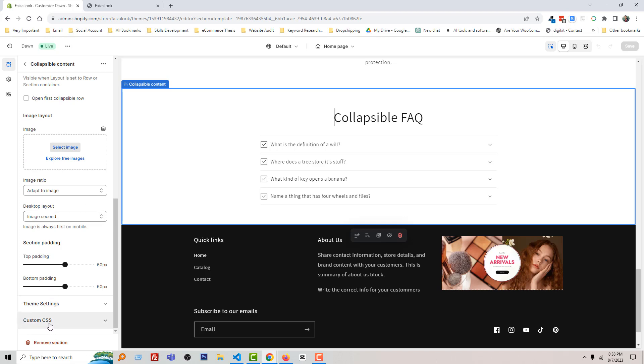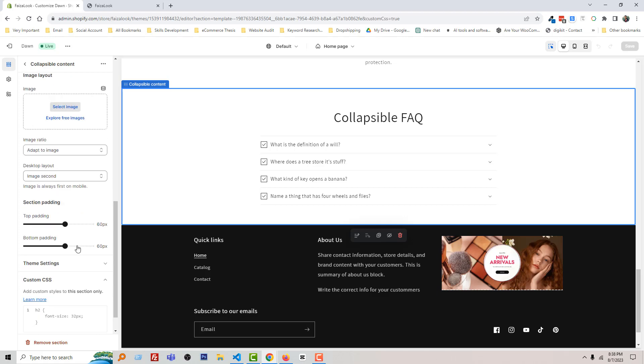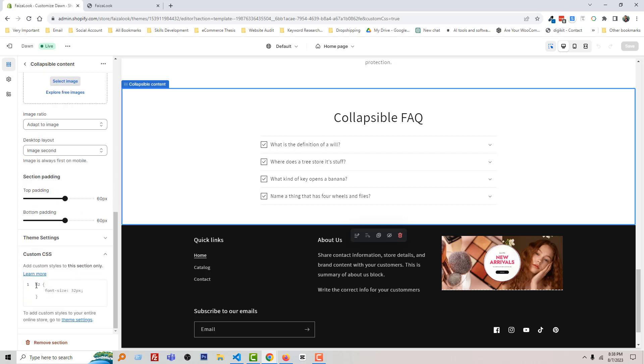And you can see that there is an option named custom CSS where we can add custom CSS code. I'm going to click on this arrow to open this custom CSS section or option to include custom CSS.